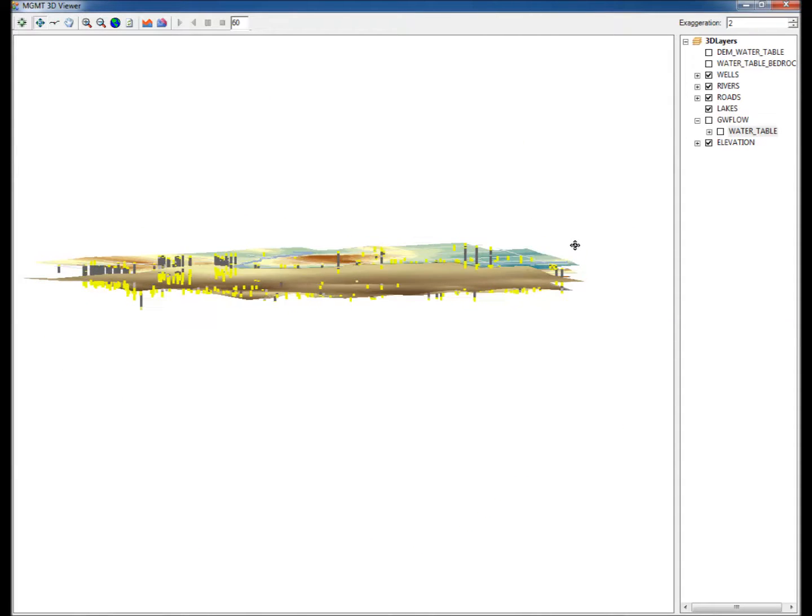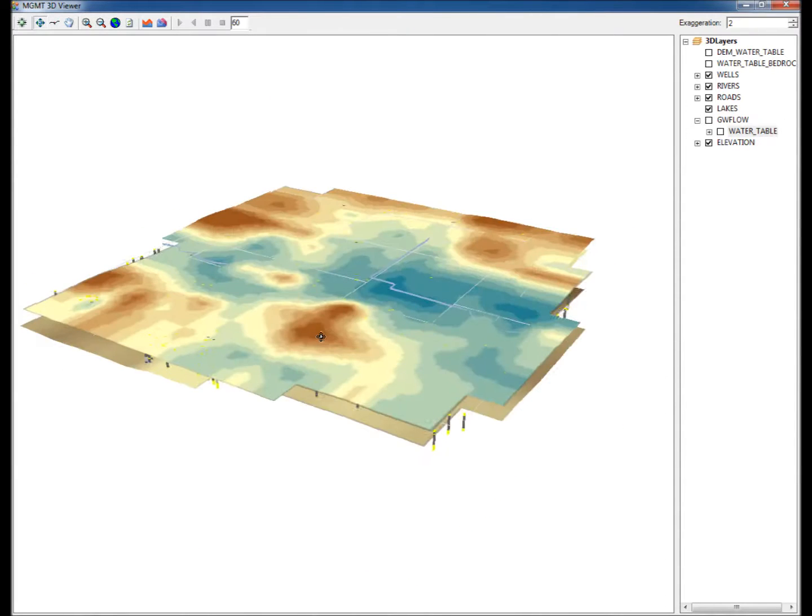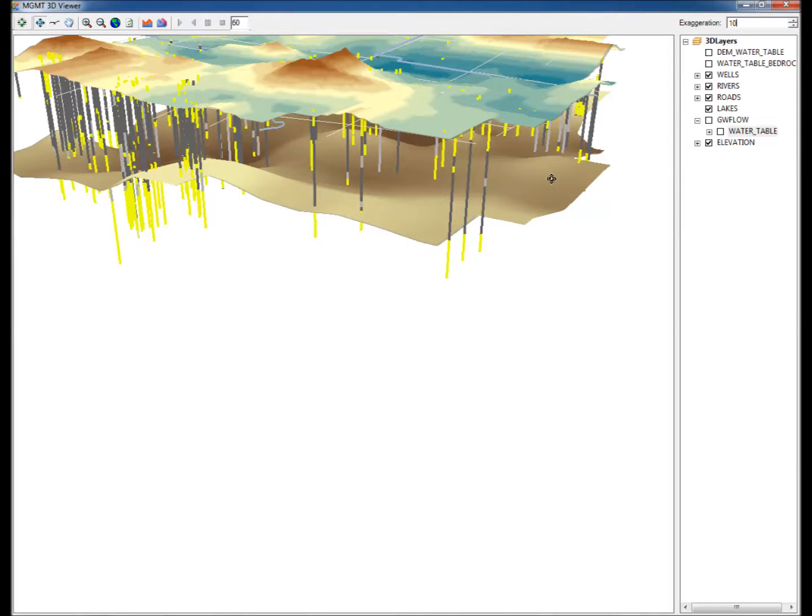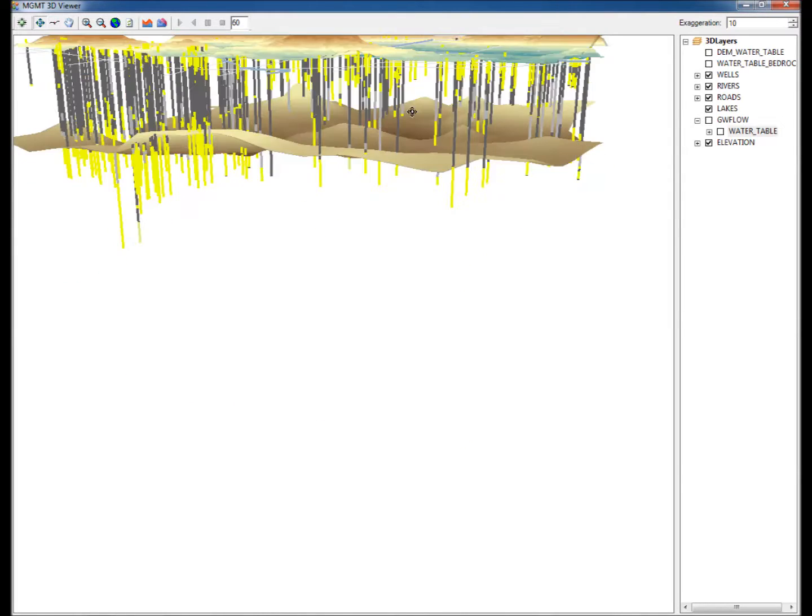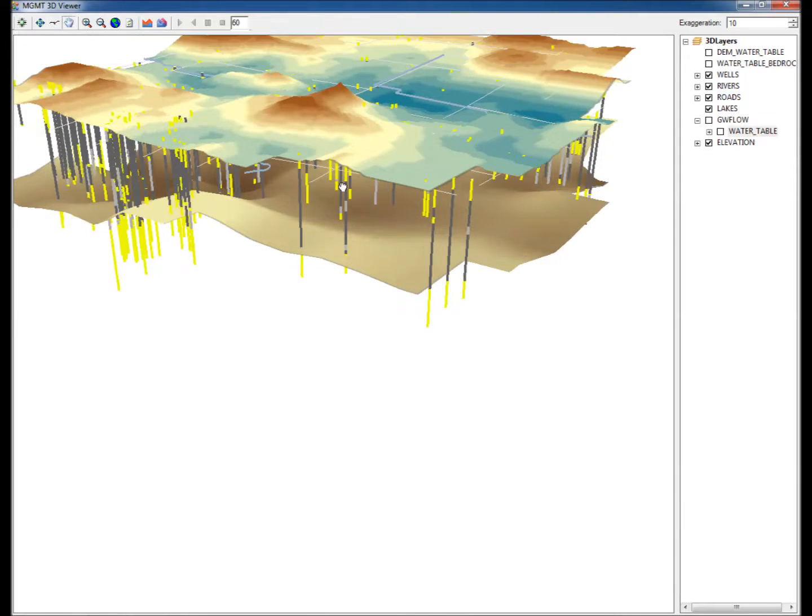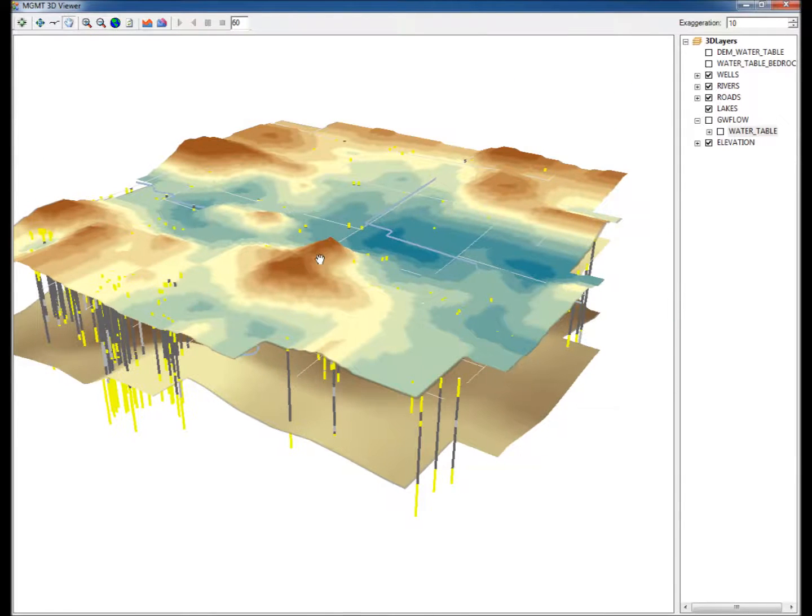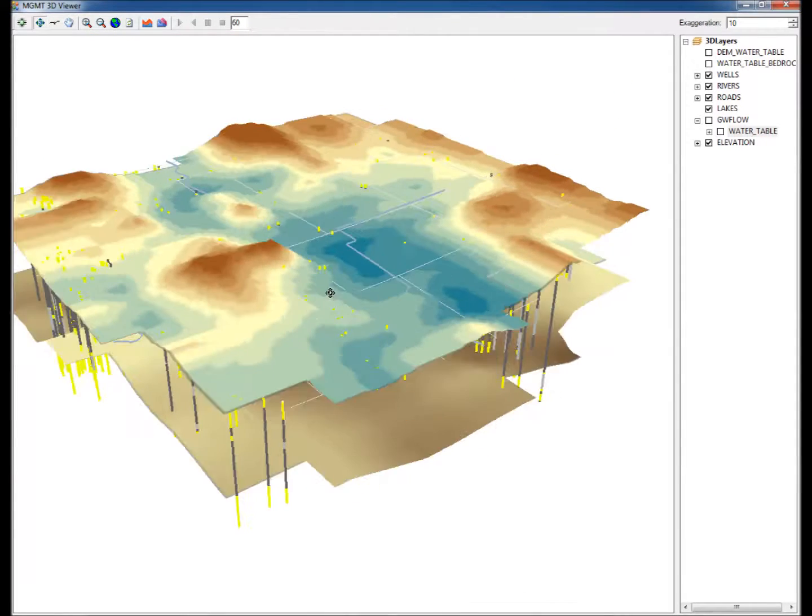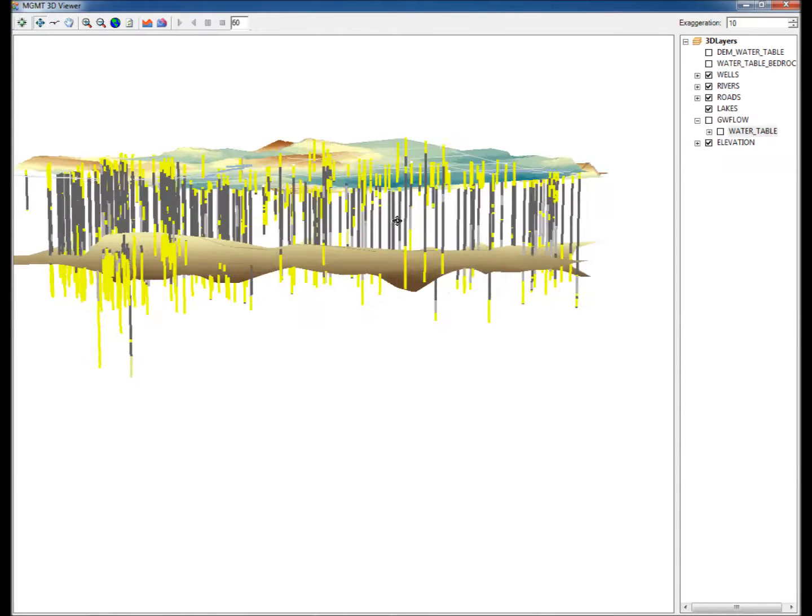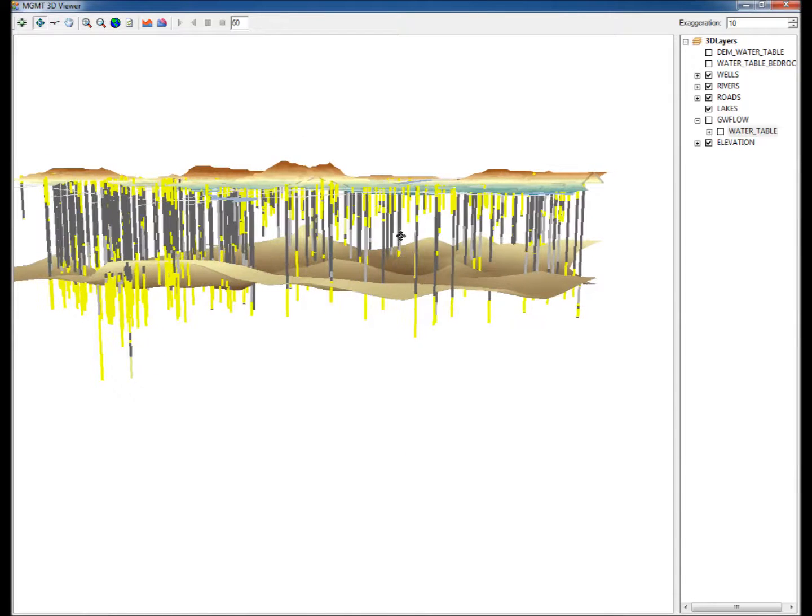Twelve, increase the Vertical Exaggeration Factor from 2 to 10. This displays the 3D model in a larger size. It is also possible to pan and move the 3D model for easy display. Rotate the model to display the well logs, DEM, and bedrock top surface clearly.